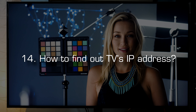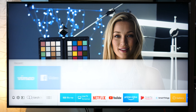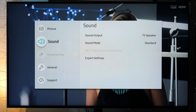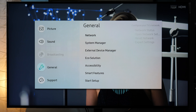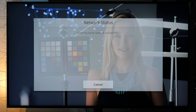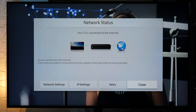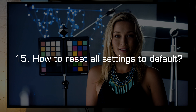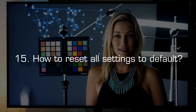Find out the TV's IP address. If you need to know the IP address of your TV, go to Settings, General, Network, Network Status, and select IP Settings. Here you will see the IP address and other network information.